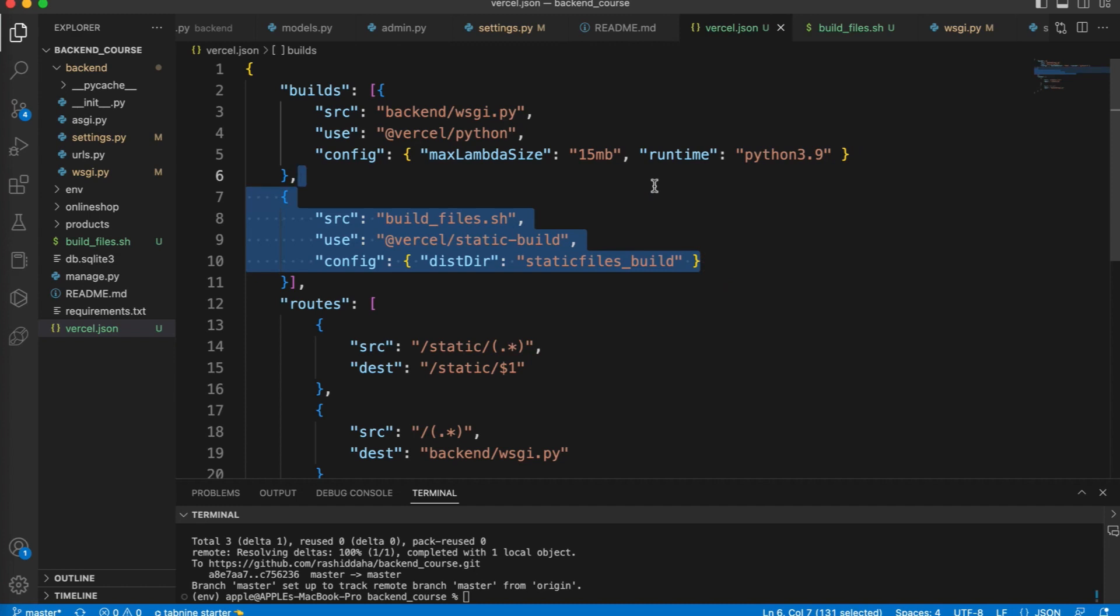The second build object specifies the source file which is build_files.sh, and the builder vercel-static-build is used to build static files. The config key specifies the destination directory for the build files, which is set to static files build.